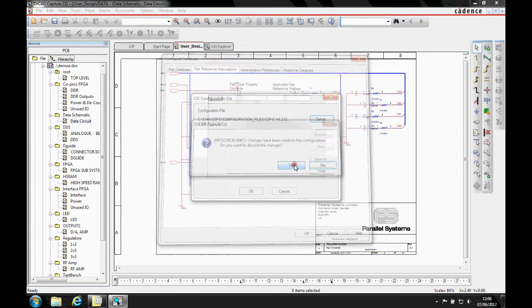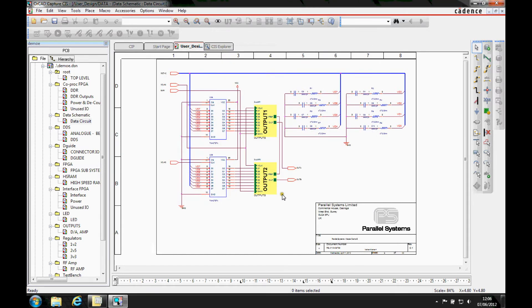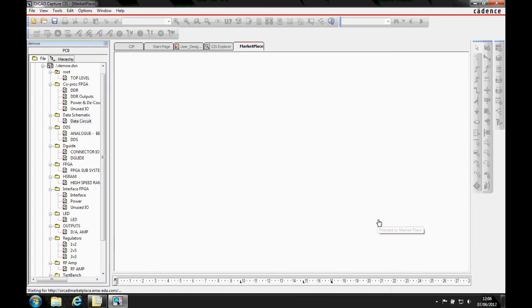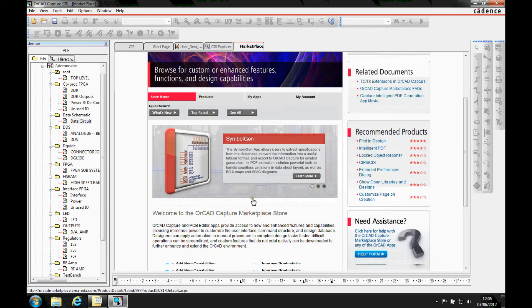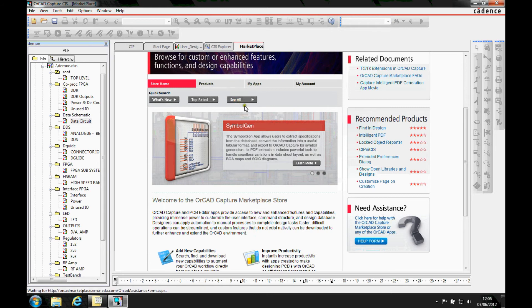But there's actually an app available that allows you to do all this. So if we go to the start page, we'll visit the marketplace and then go to the online store. What we want to look for is, let's just do a see all.